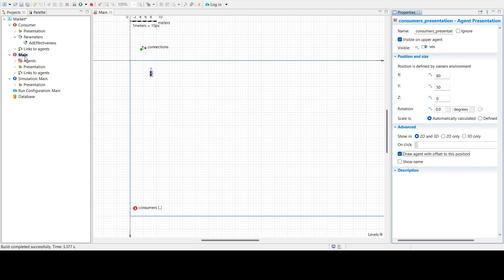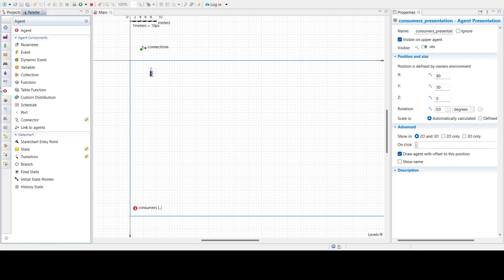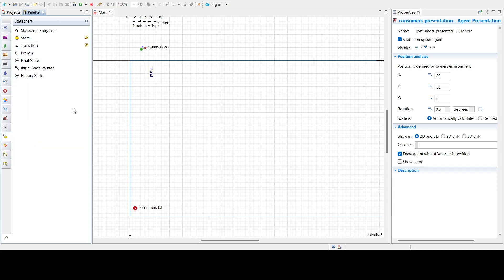If we go to the palette we will find the state chart and its elements. We will define a consumer's behavior as a two-state sequence. A consumer in the potential user state is only potentially interested in buying the product. A consumer in the user state has already purchased the product.